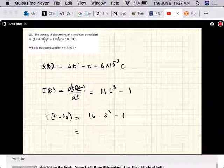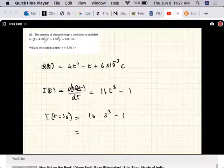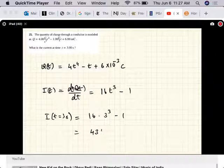So at t equal to 3 seconds, that's 27. 16 into 27 is 431 amps. So that's a fairly large current.